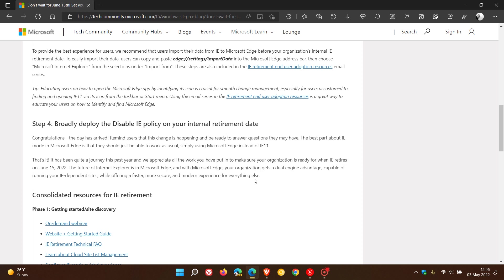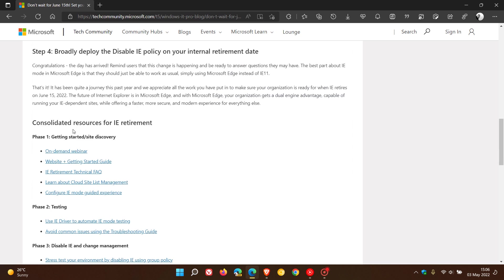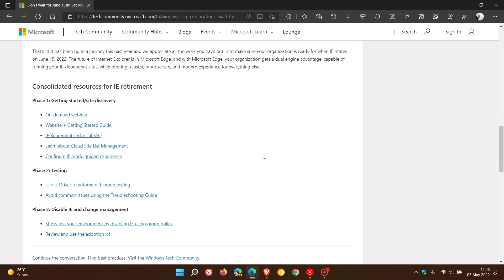They've consolidated some resources for your Internet Explorer 11 retirement. You can click on each of these links to get more information and learn how to do that.